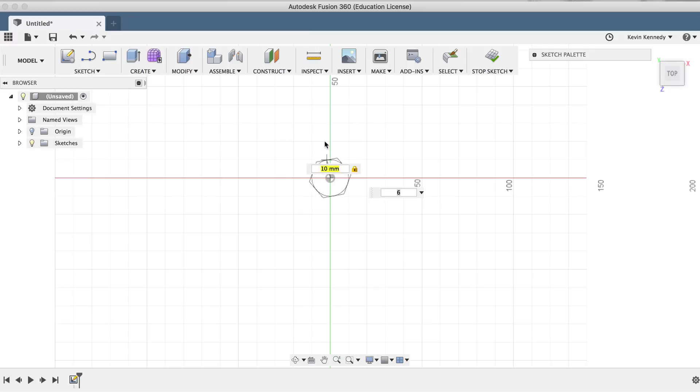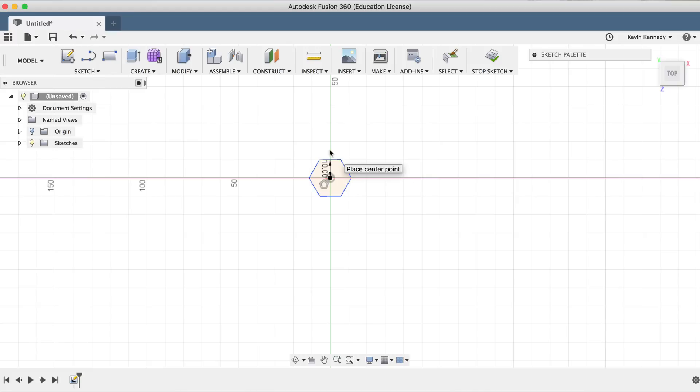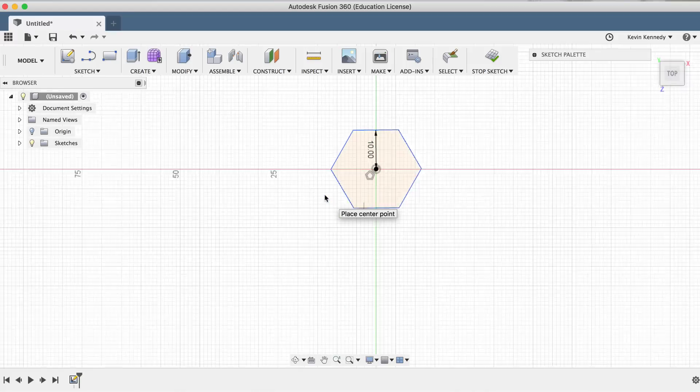Now, to exit the polygon sketch feature, we'll click on the vertical or horizontal line, making sure that our hex nut snaps into place with the same orientation of our X and Y axes.